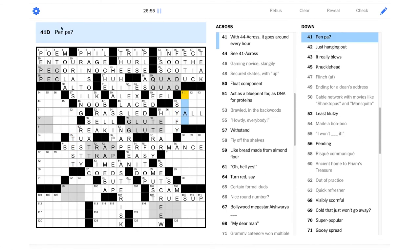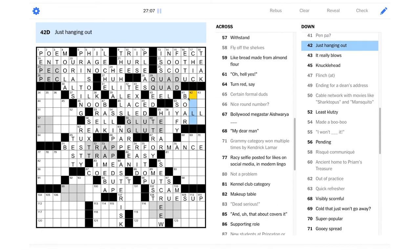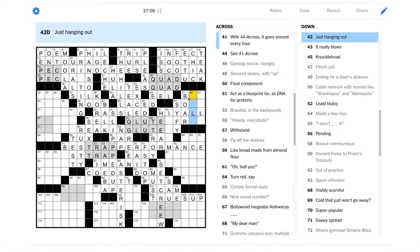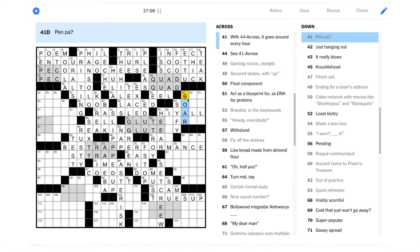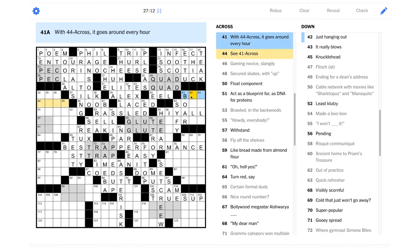Cable network with movies like Sharktopus and Mansquito. Yeah, that's sci-fi. A.K.A. Siffy.